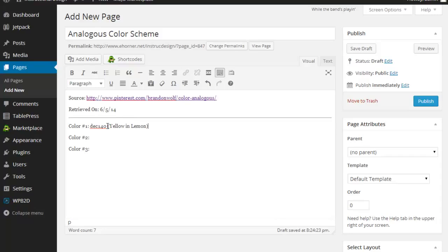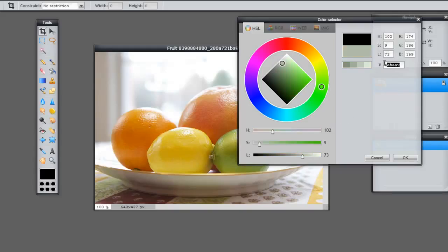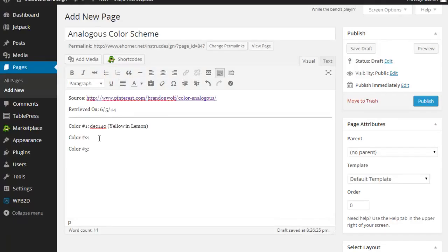You could get super fancy and go into your text and write some HTML code to make that hexadecimal value color come up. But I'm not requiring it, so not to worry about it. I'm going to do the same thing with the green. Here's my hexadecimal code. Here's my green.